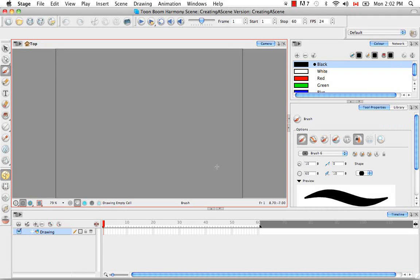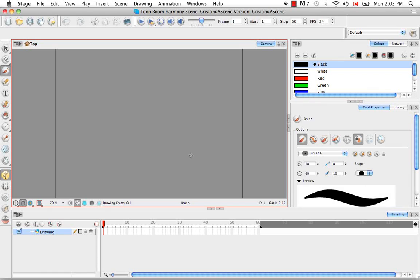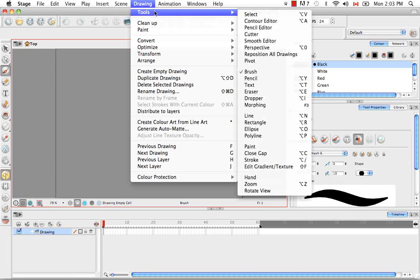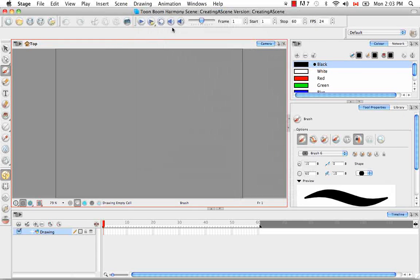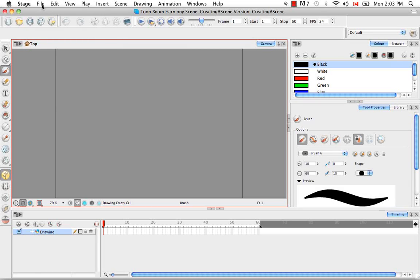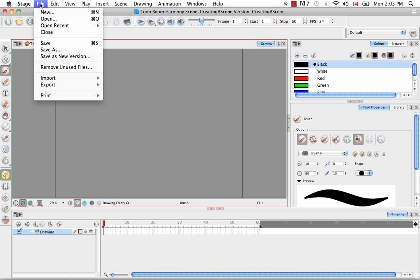So just like many other softwares, Toon Boom Harmony Stage has several redundancies built in. So what this means is that there are several ways of accessing the same tool or command, through a toolbar, through the top menu, and also through specific keyboard shortcuts that are listed beside the menu item. For example, you can open up or create a new file by going to the file menu and selecting either new or open.